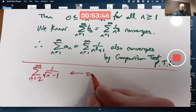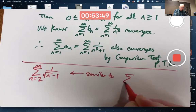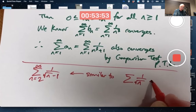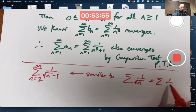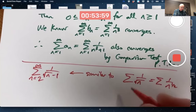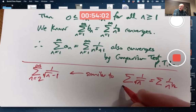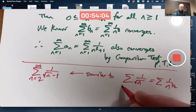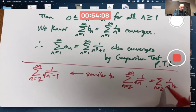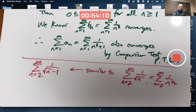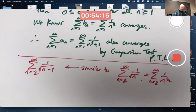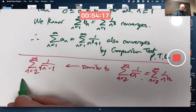This is similar to a p-series with p equal to 1/2, which is less than 1, which diverges. Should I write n goes from 1 to infinity or 2 to infinity? It really doesn't matter much. I'll write 2 to infinity just to relate it more clearly to this series in question. We know this diverges, so we suspect this series is going to diverge as well.